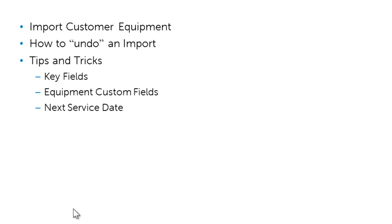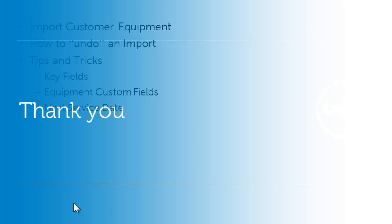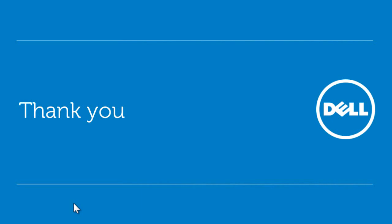Hope you found this session valuable. If you have any further questions, feel free to contact your territory manager.